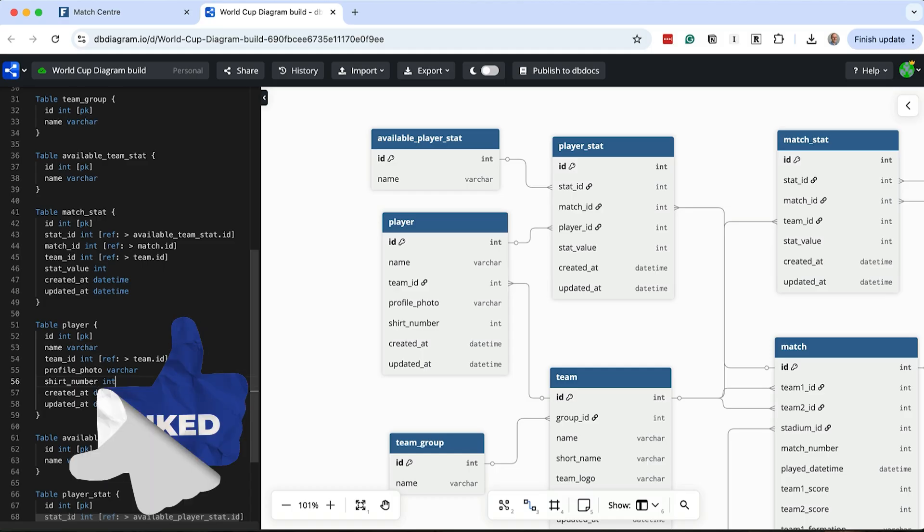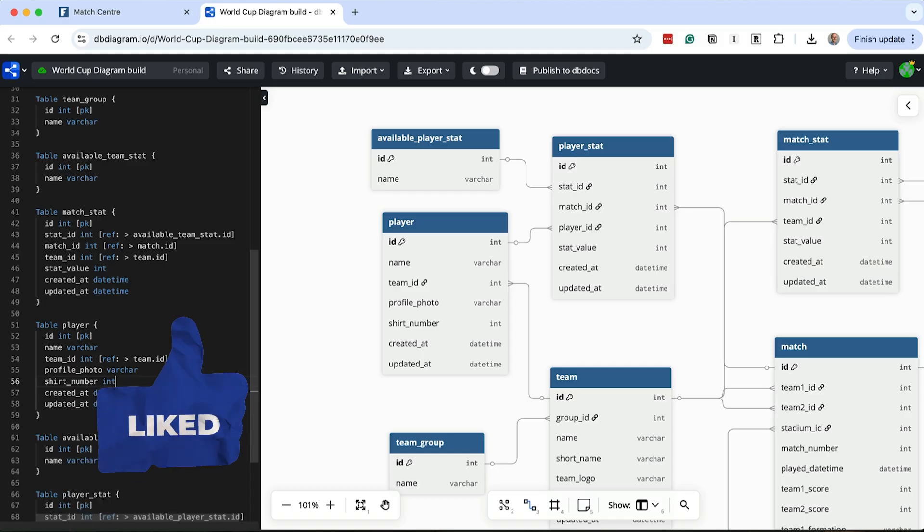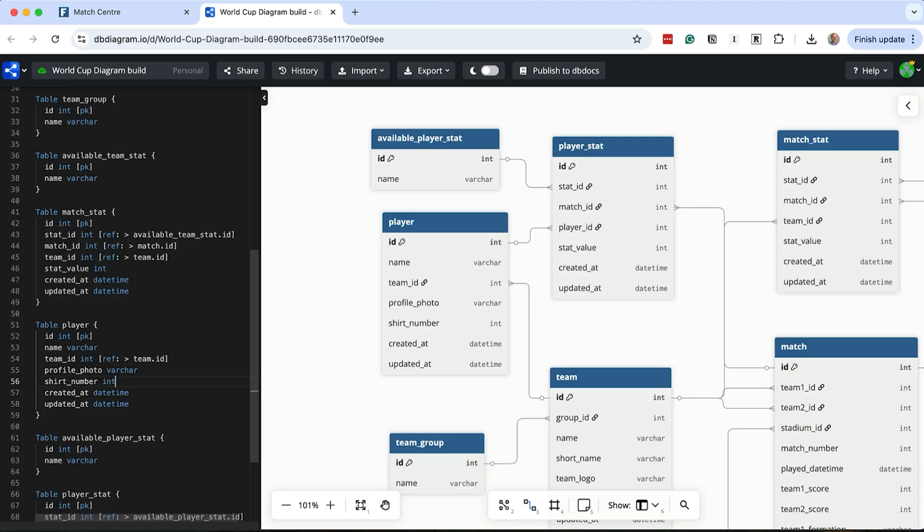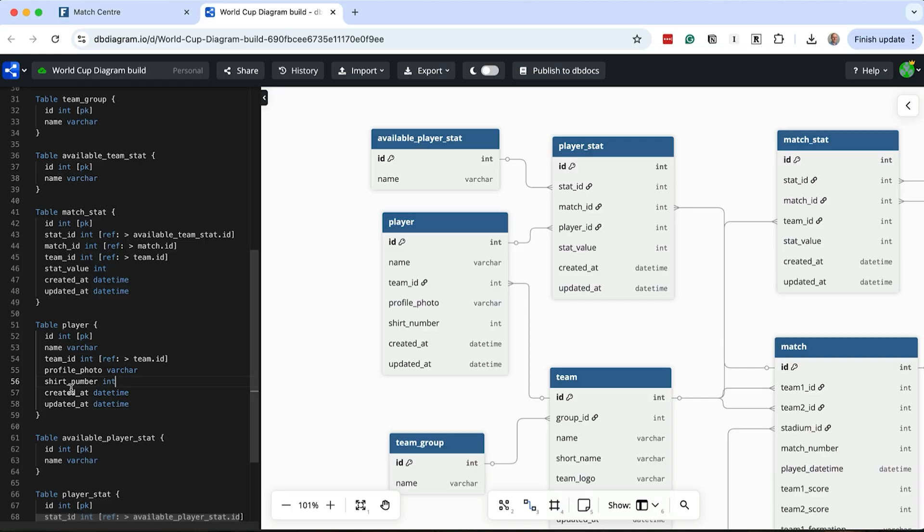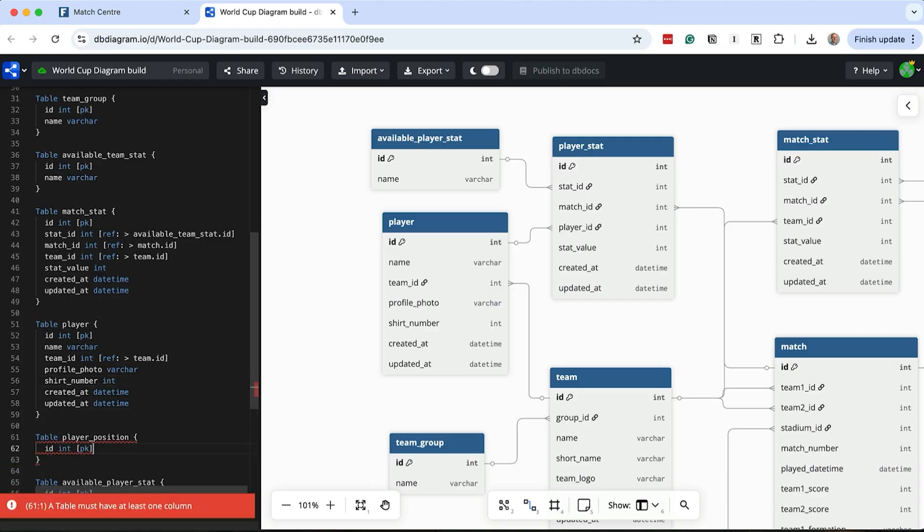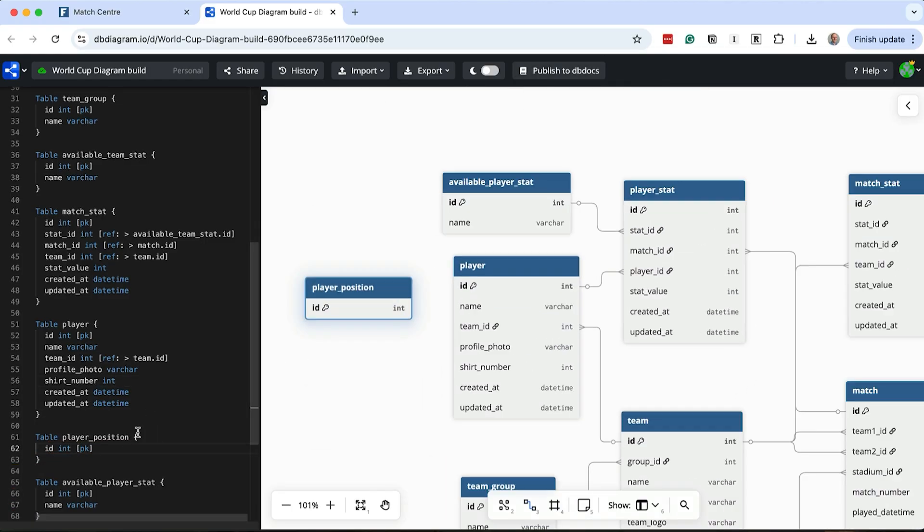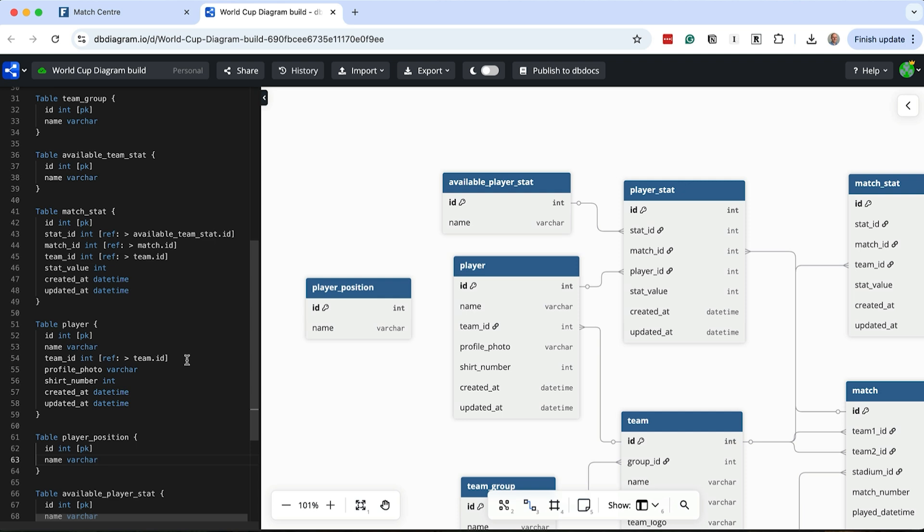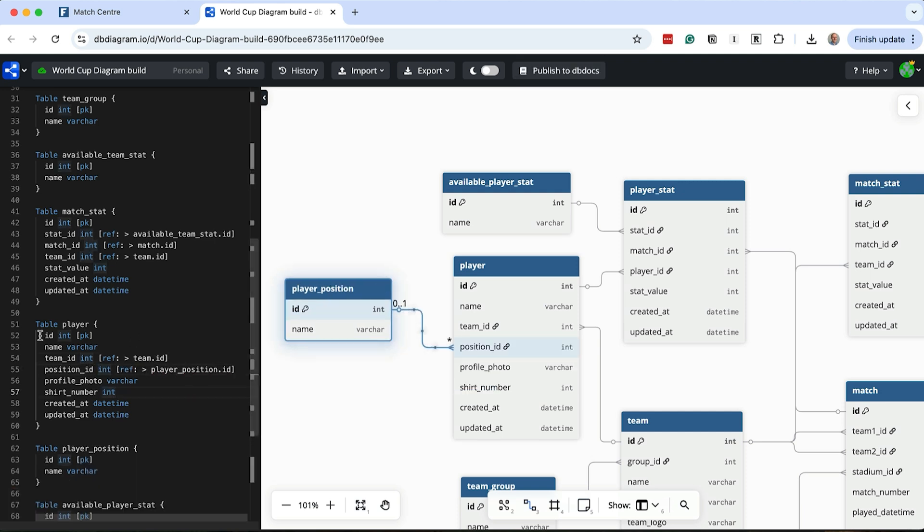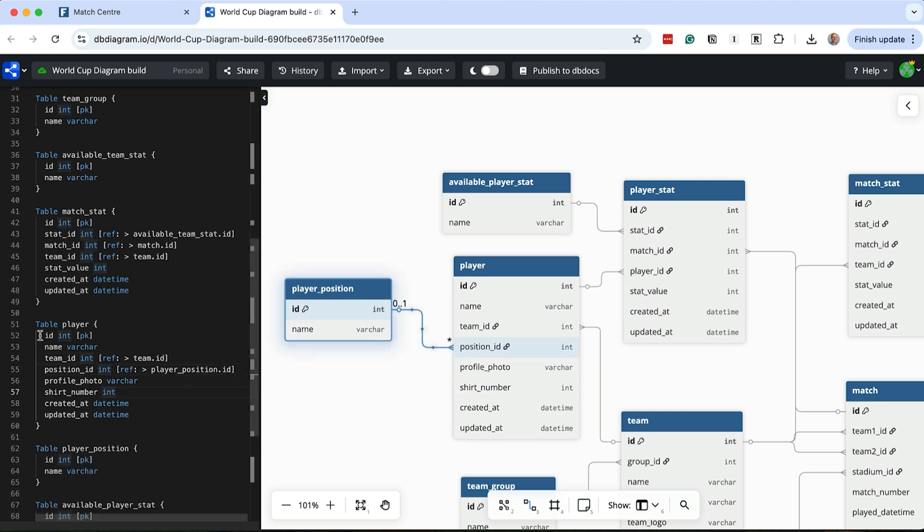Now we can add the positions. There seems to be only a few different positions, so let's add them as a lookup table. We capture the ID and a name. Next we can link this to the player table using a foreign key. Finally, we have players and positions, but how do we capture who started for a match and who were substituted? This could change with each match.